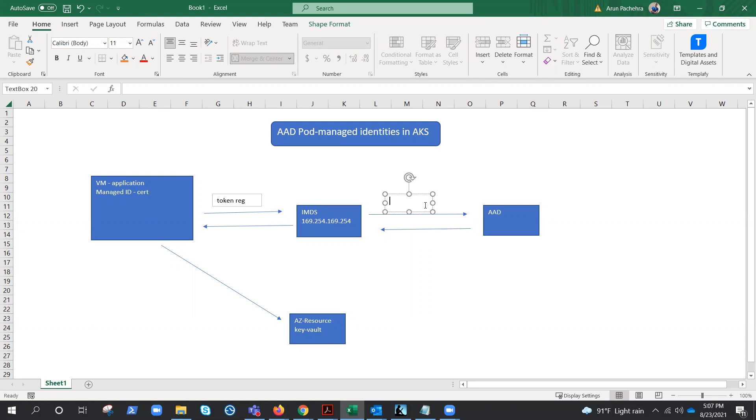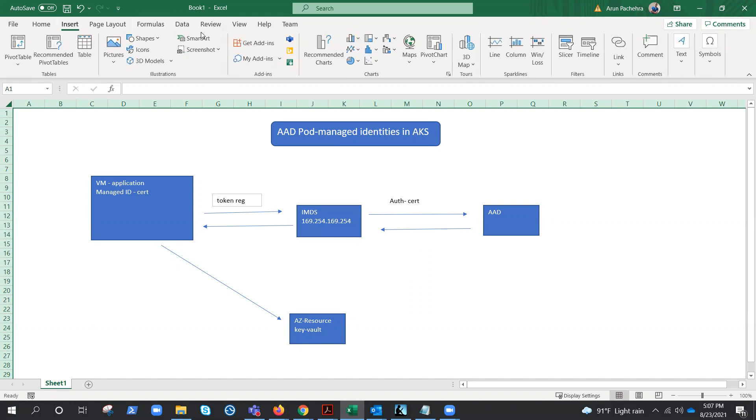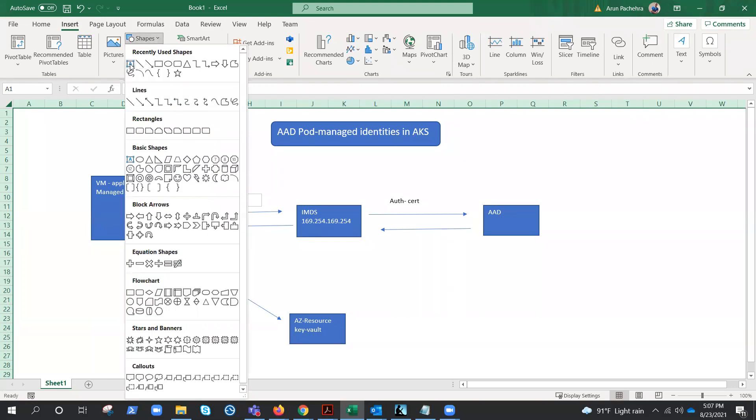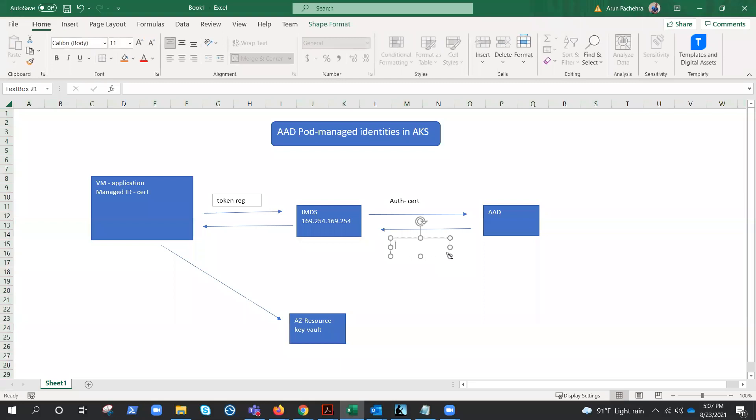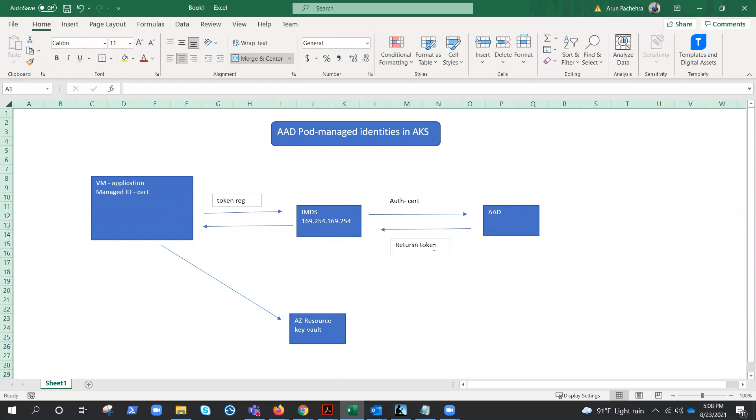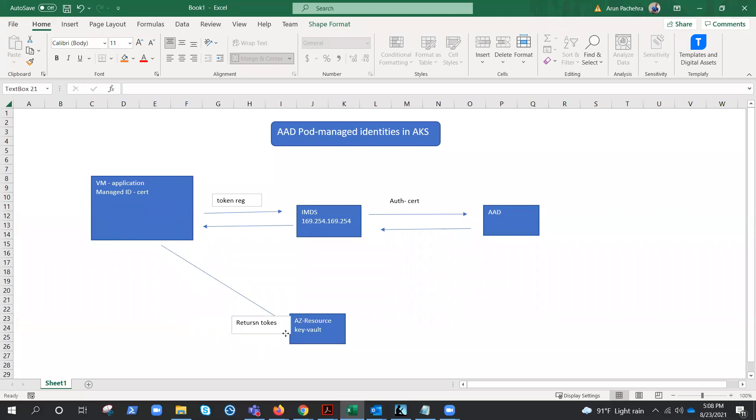Now here, authentication is happening for a token purpose through the help of a certificate that managed identity has. Once this is done, Azure AD will authenticate the certificate that IMDS is showing, and once it is done, it returns a token. This token will come here by IMDS and will give you the access. That's how this IMDS managed identity flow works.